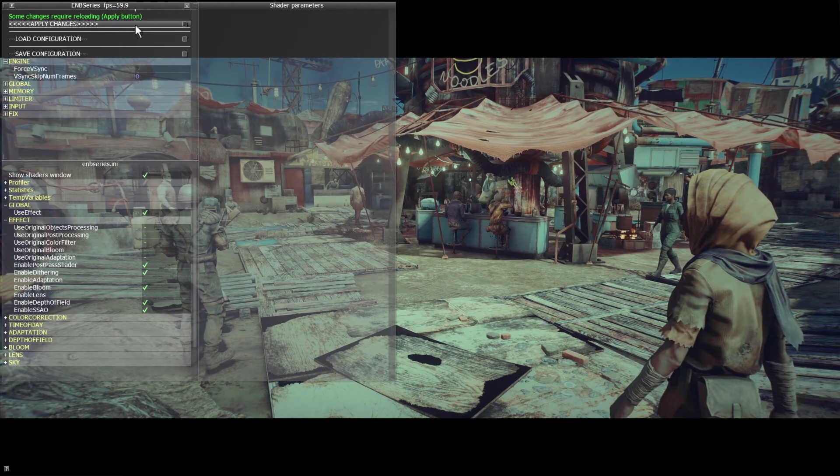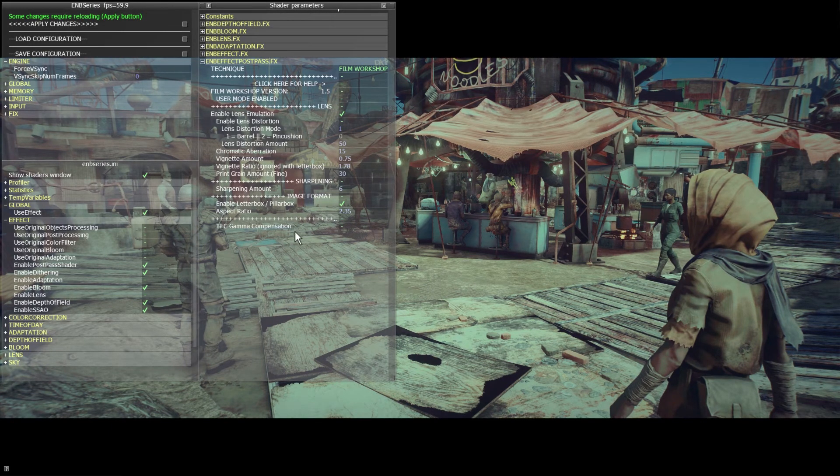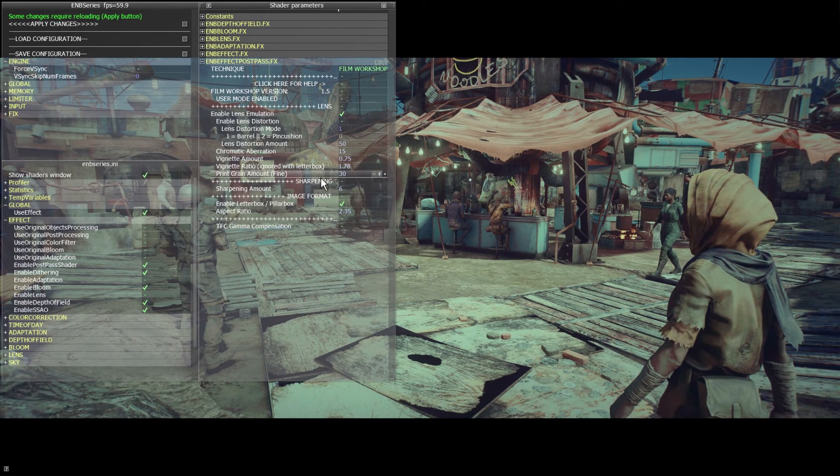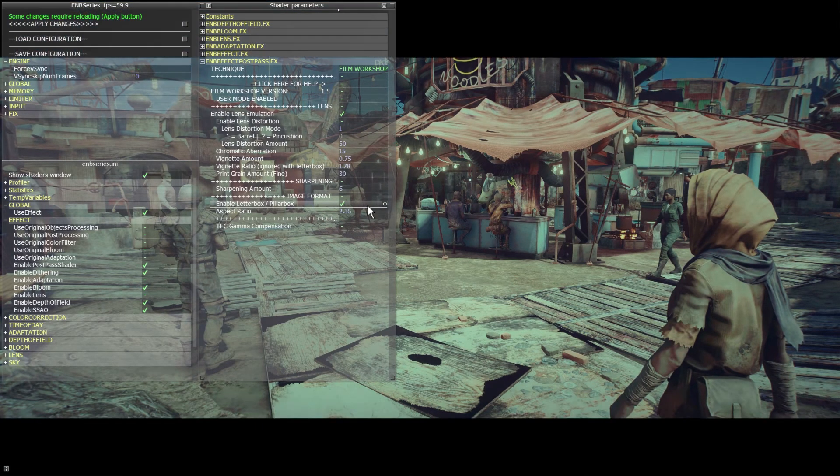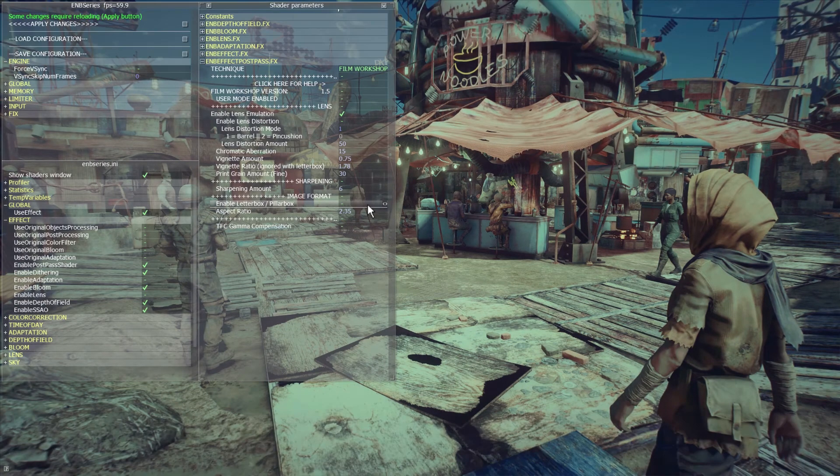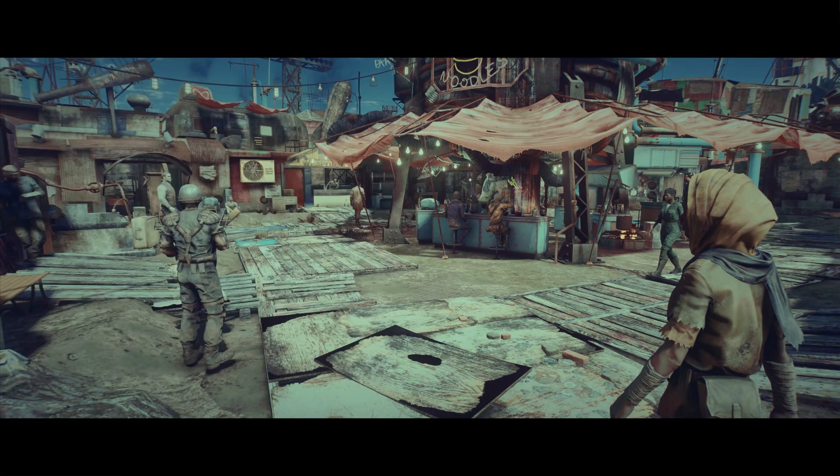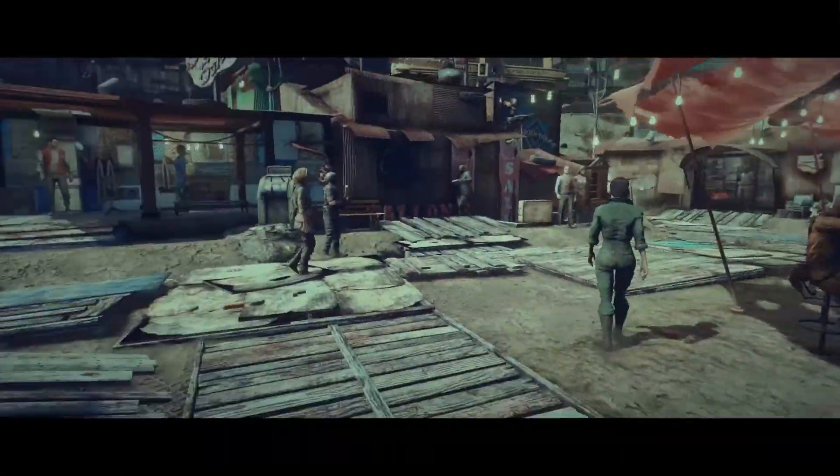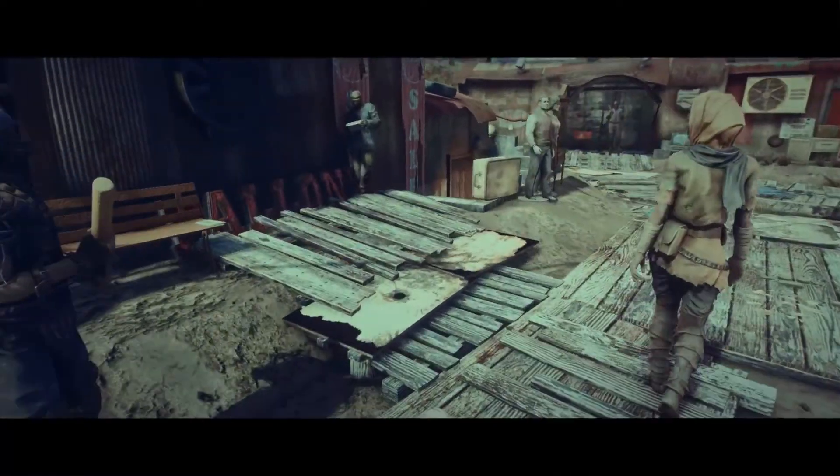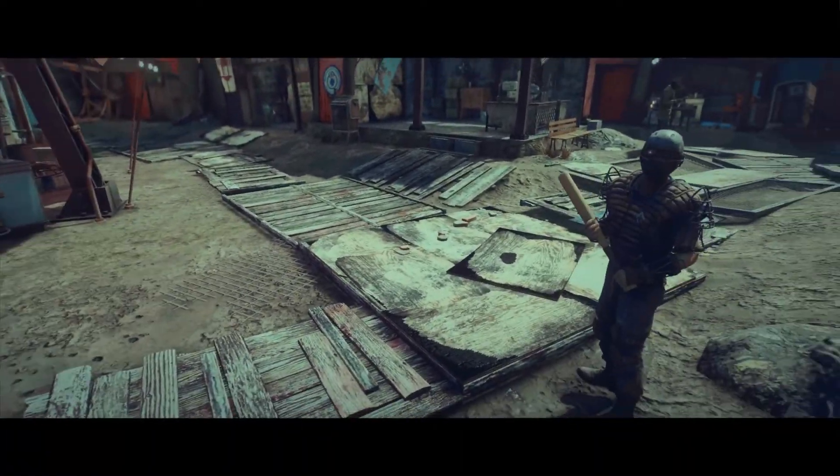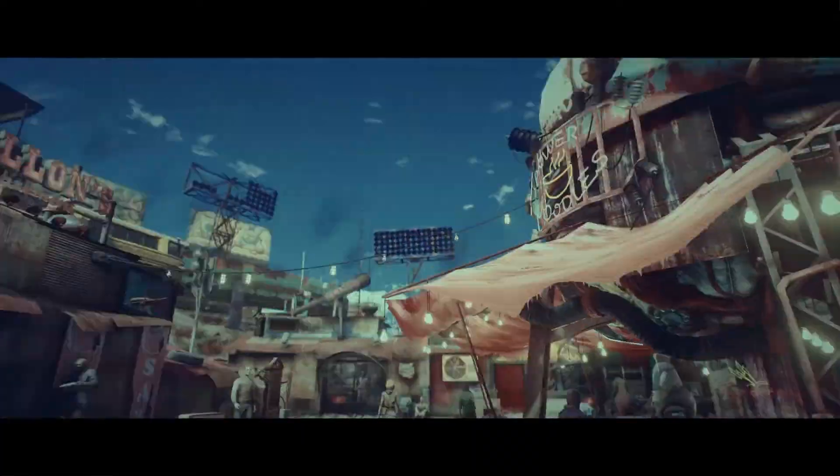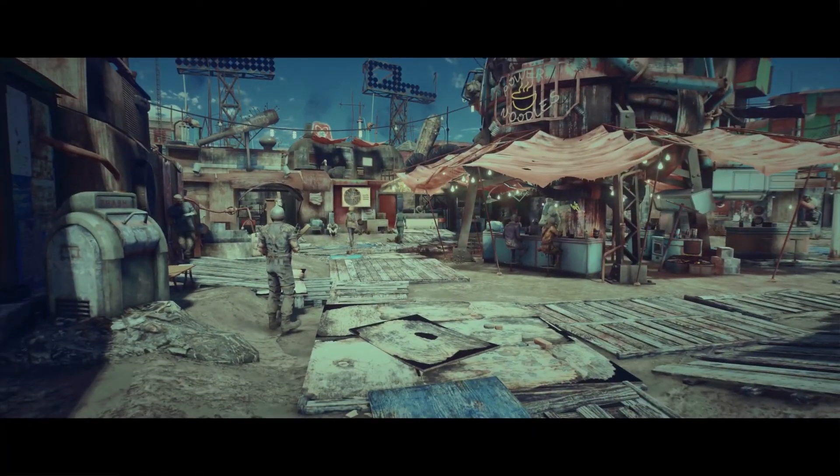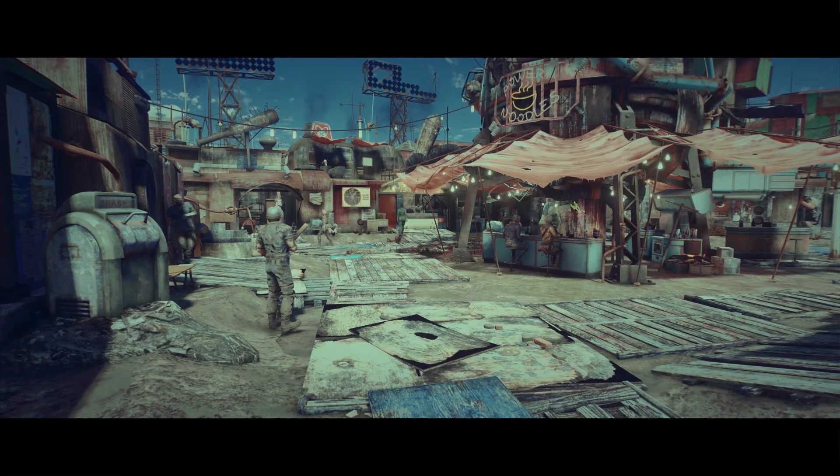And you notice we've removed a lot of stuff from the ENB. All that we have now is our lens, sharpening and letterbox controls because that's literally all that we need now. We have the entire look that we just color graded all baked into a LUT. And the performance is going to improve as well because we're not doing so many shader operations.